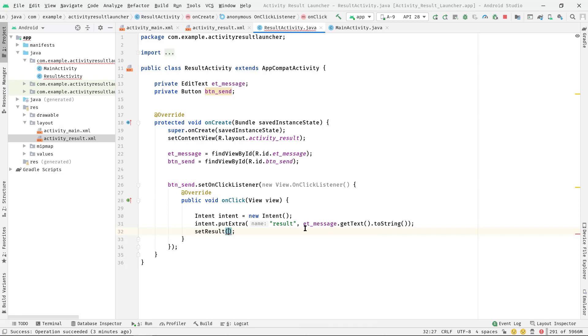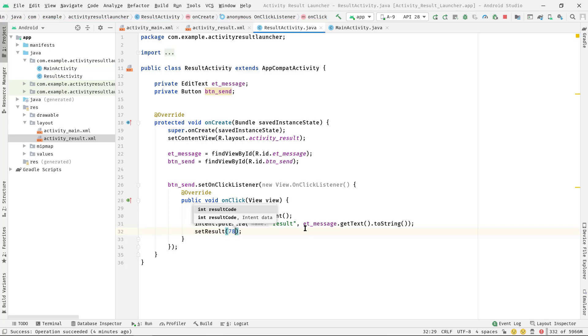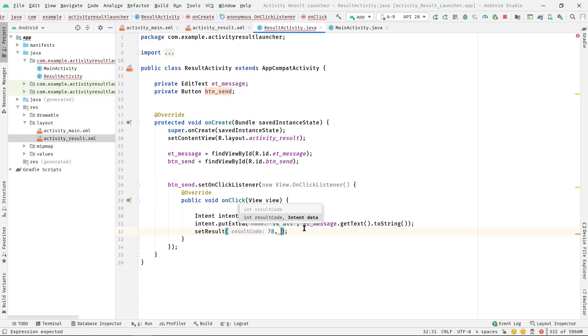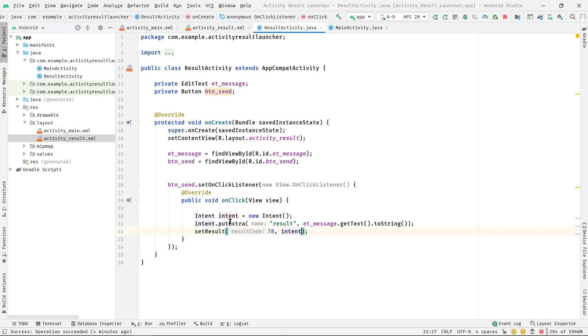Finally, we must call setResult. Here first we need to pass a unique integer number as a result code. Let's say 78, then simply pass this intent variable. Perfect.